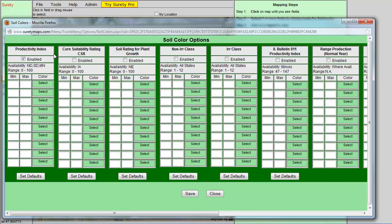Then if you click on the Set Defaults button that is located at the bottom of the column, it will auto-populate for you with values that will fall within the displayed range and it will auto-fill with a color.